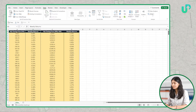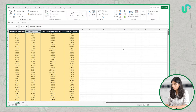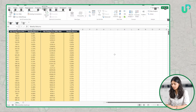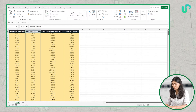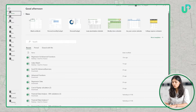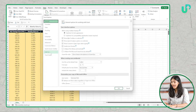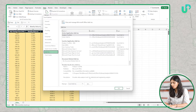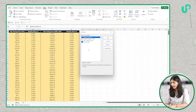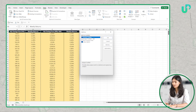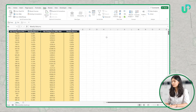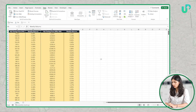In case you do not see the Data Analysis Tool Pack, simply go to ALT, then F, and down here you will see Options — just click on Options. In Add-ins, you can check the Analysis Tool Pack and click OK. Then you will be able to see Data Analysis in your Excel workbook.